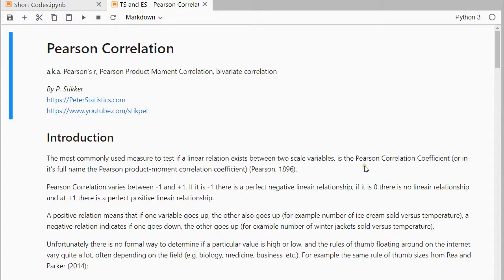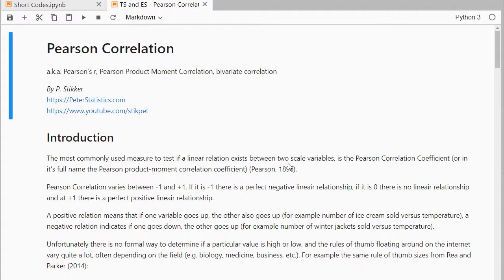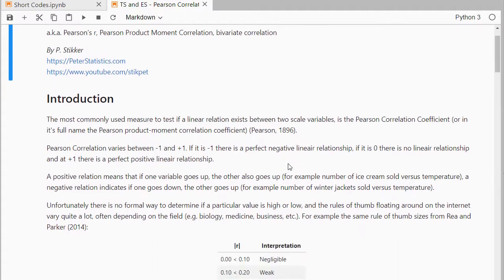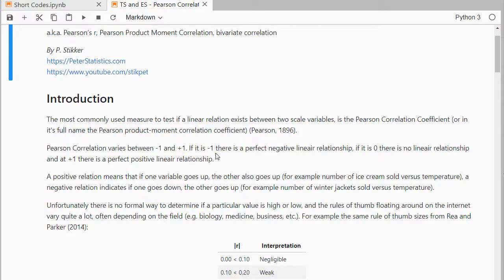Now the Pearson correlation is probably the most famous one to use if you have two scale variables, numbers only, and you want to check if there's a relationship between those two. It will range from minus one to plus one. Minus one is perfect negative, plus one is perfect positive. Zero would indicate hardly any relationship.